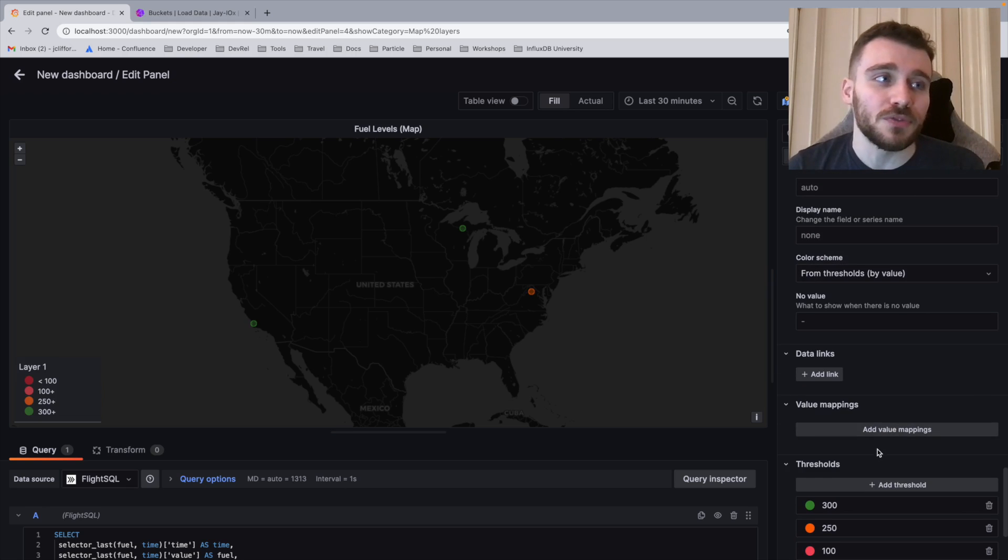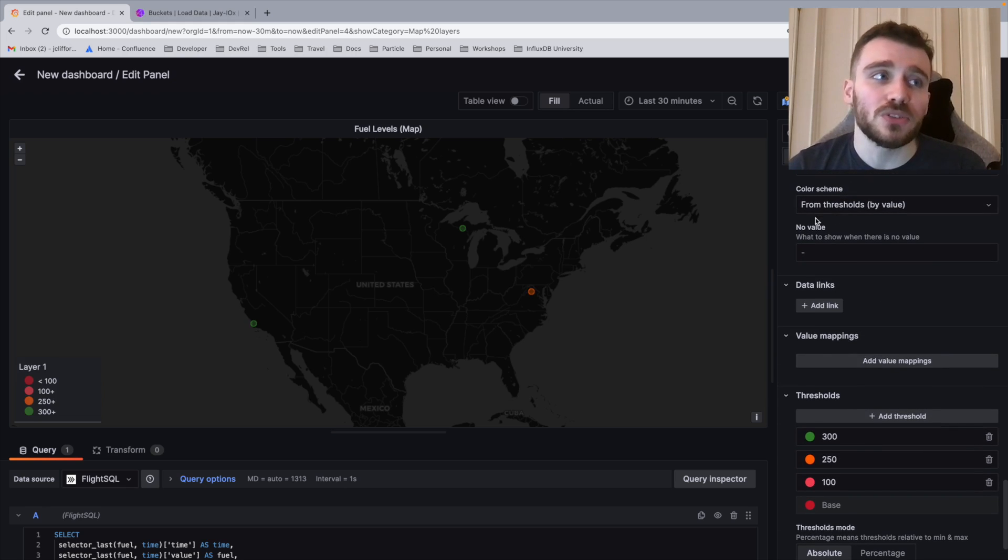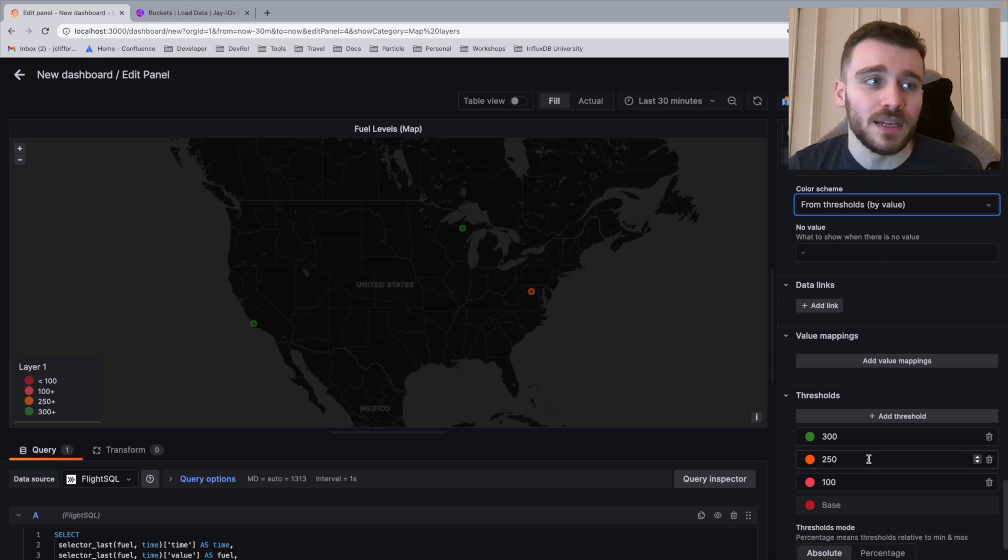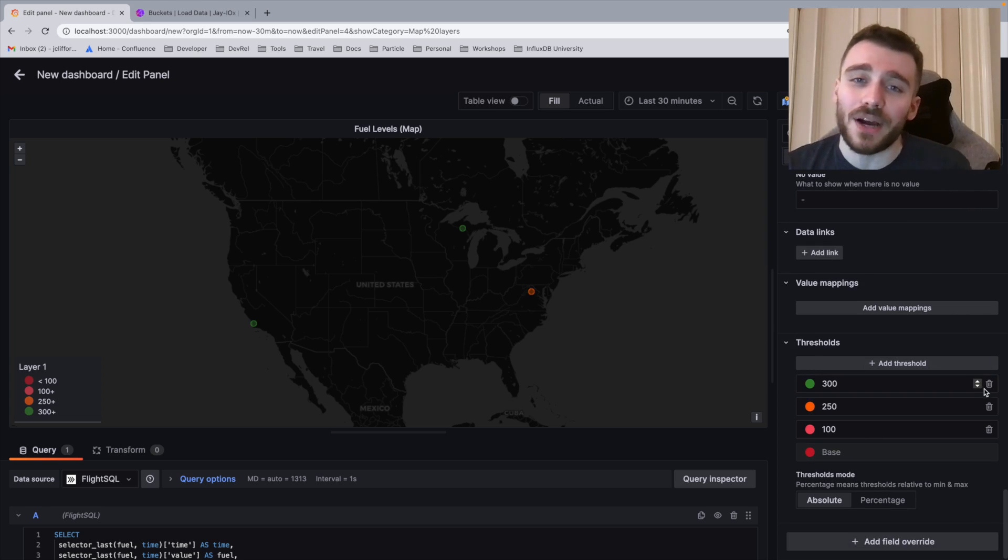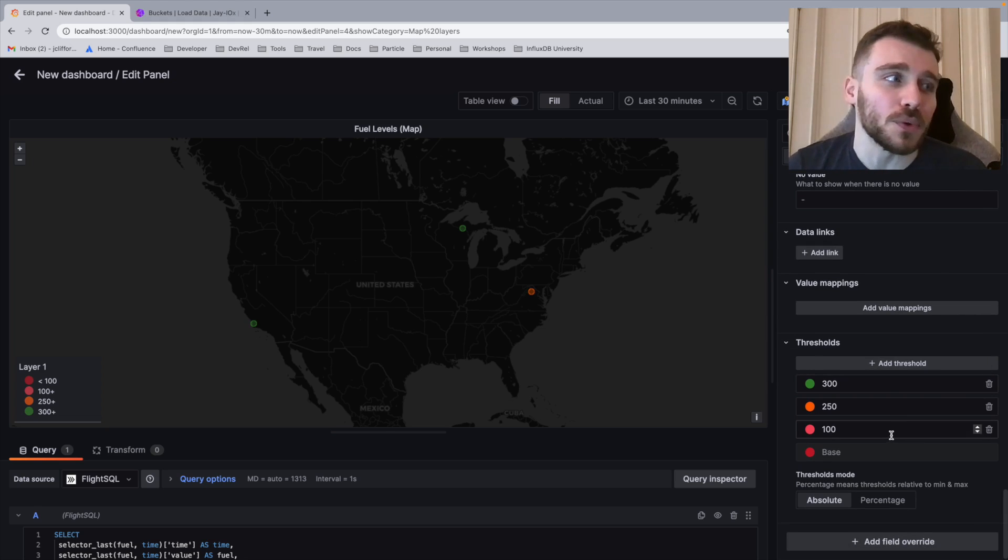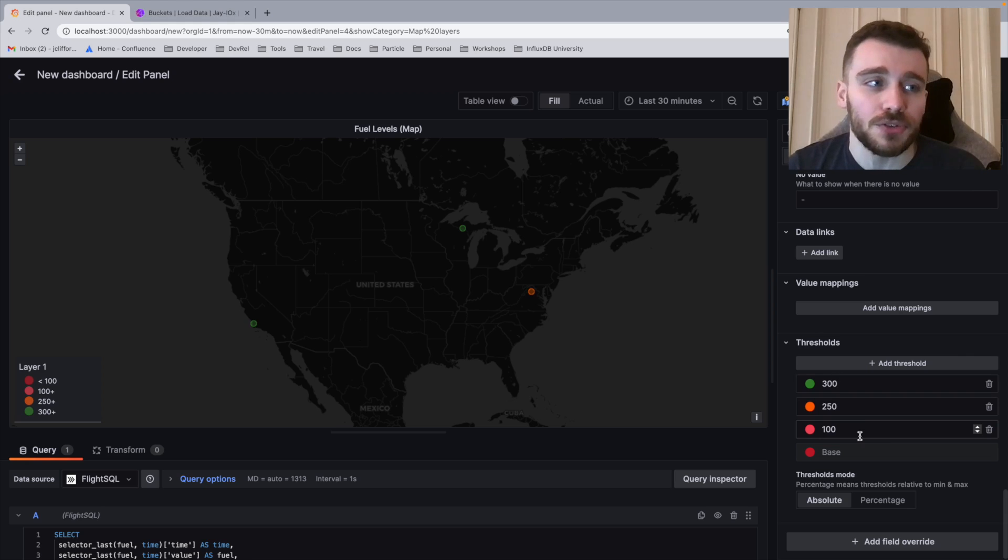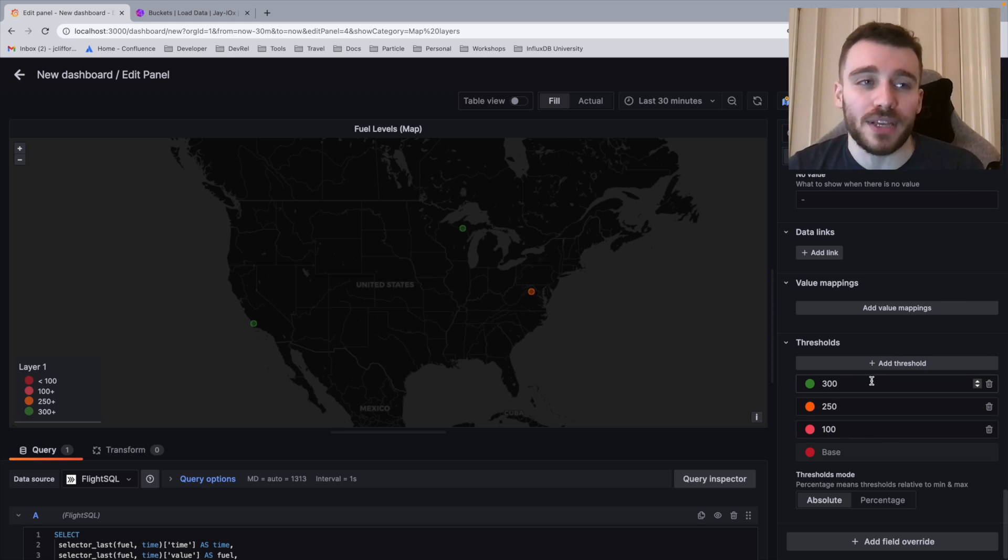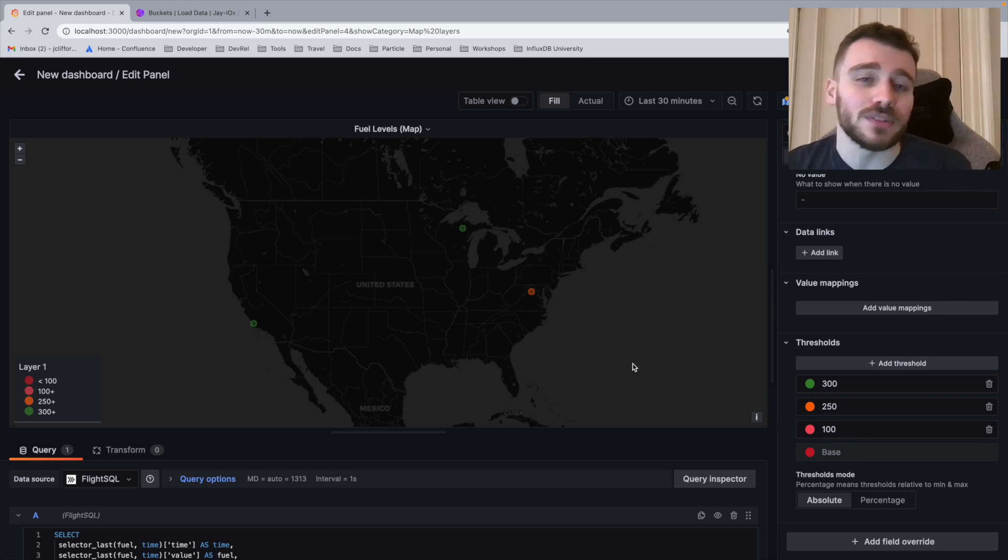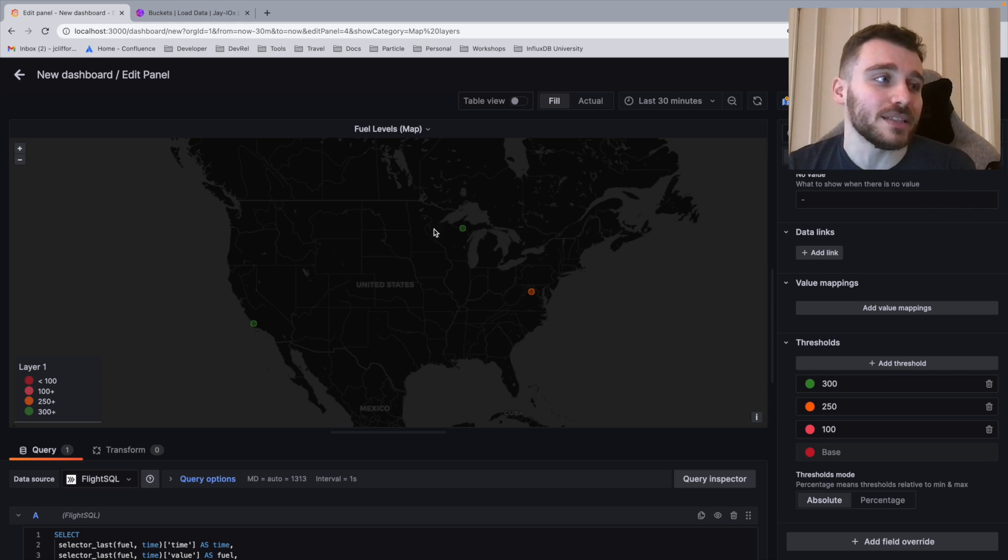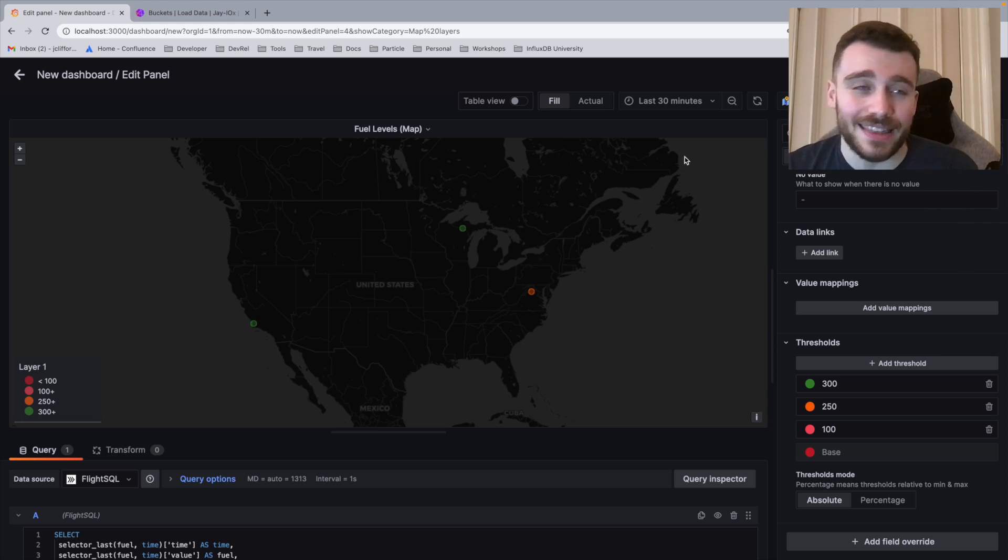Make sure that the color scheme is clicked on by threshold, by value, and then we're going to define our thresholds. Now I know within the generator data that the top level of fuel is 500, and obviously the bottom level of fuel is zero. So in this case, we've created thresholds for 300, 250, and 100. And now that you can see on the map, I have amber green depicting, depending on the fuel levels and their values.